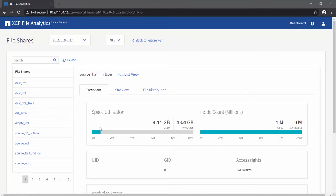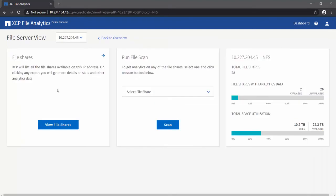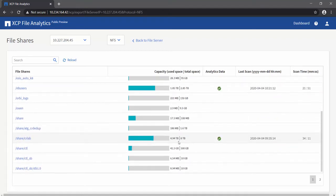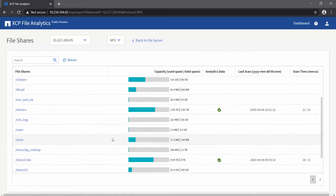From this screen, you can always go back to the file server view by clicking on 'Back to File Server' or to the dashboard by clicking on the dashboard link. Now we can see the complete file server view and pick a share which has file analytics data — indicated by the green mark next to the file share. Let's open that file share and see what metrics are available.